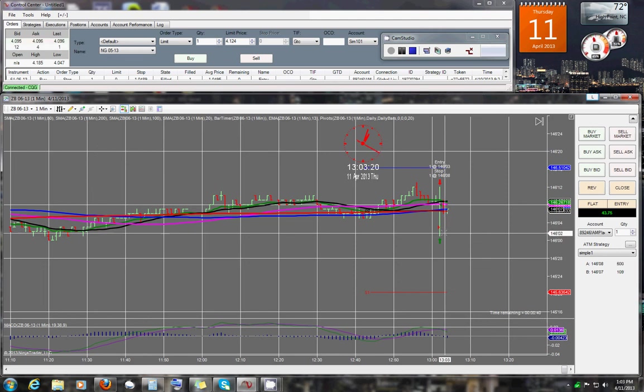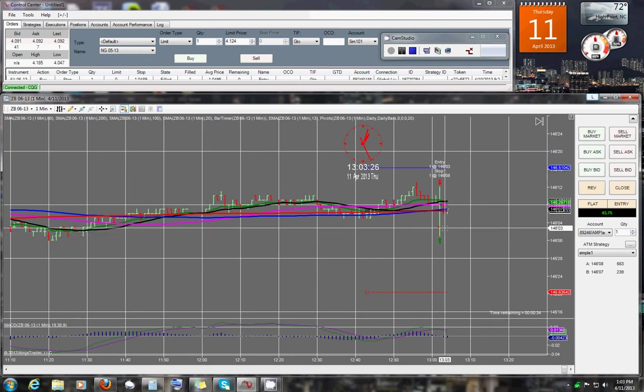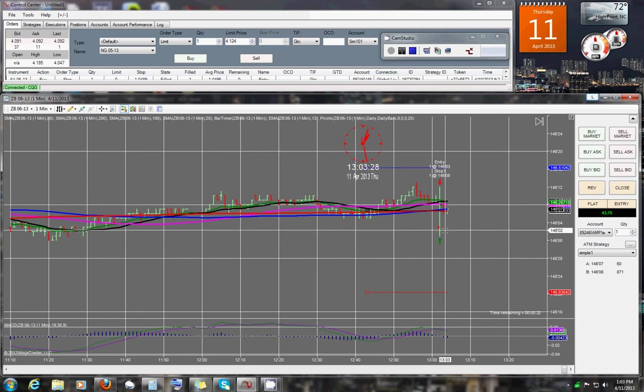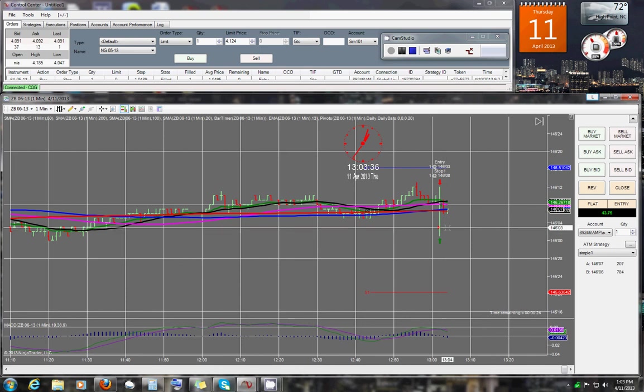So if this would have actually did what it was supposed to, once it hit two points in profit, my stop would have moved down in this situation, and I would have been taken out right there for a plus one on this trade. But that didn't happen.